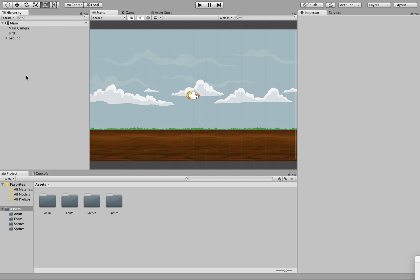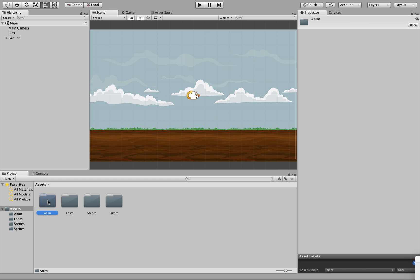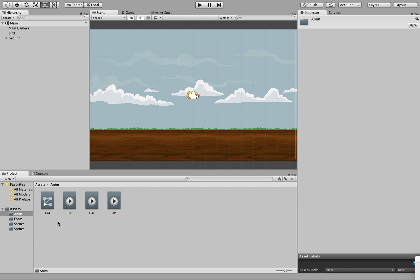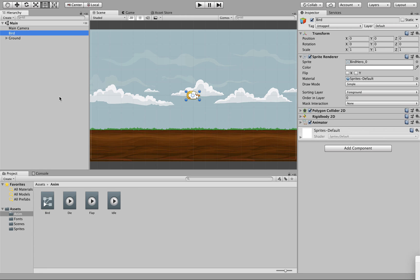In our previous tutorial you went through and set up your animation clips which are tethered to the bird. Our bird is now set up with the animation to die, flap, and present its idle form. What we want to do now is establish some parameters by which we can control the bird — setting this animation up so we can trigger the bird during gameplay to either remain idle, flap, or die.